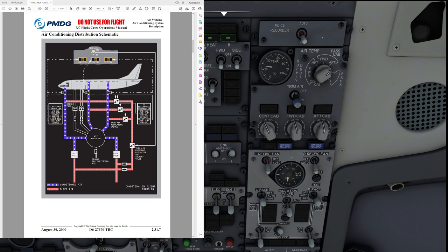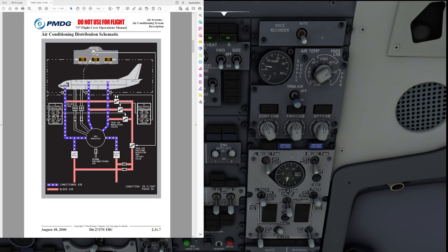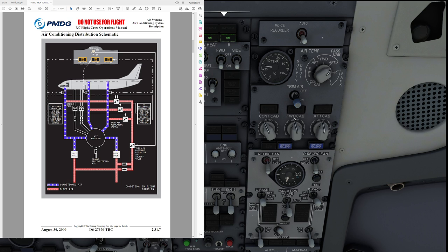From there, we have our normal pack flow so air from the left pack is flowing straight to the flight deck and the rest of it into the mix manifold and the air from the right pack is going completely into the mix manifold. Here comes the difference. In the 737-800 and 900 we actually have two temperature zones in the cabin as we can see by the forward cabin and the aft cabin temperature knobs over here.